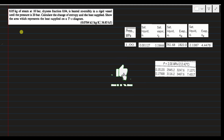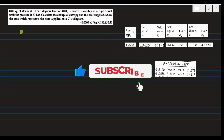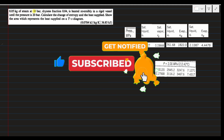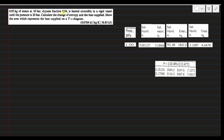We will solve problem 4.3 from the book Applied Thermodynamics. Here is the statement: 0.05 kg of steam at 10 bar, dryness fraction 0.84, is heated reversibly in a rigid vessel until the pressure is 20 bar. Calculate the change of entropy and the heat supplied, and show the area representing the heat supplied on a T-s diagram. The mass of steam given is 0.05 kg and the initial pressure P1 is 10 bar.